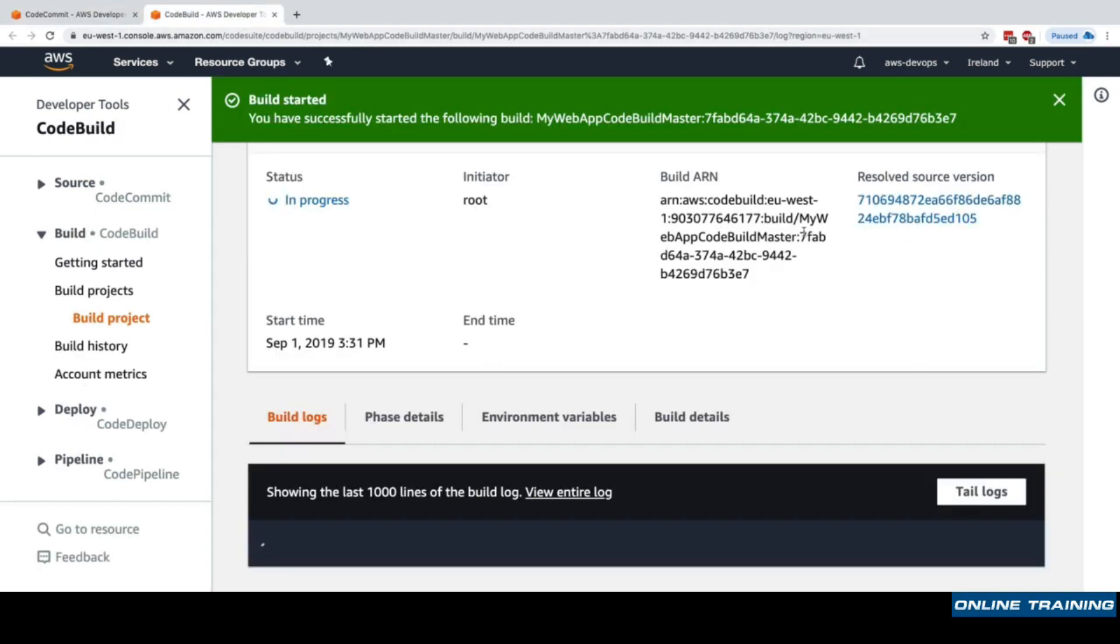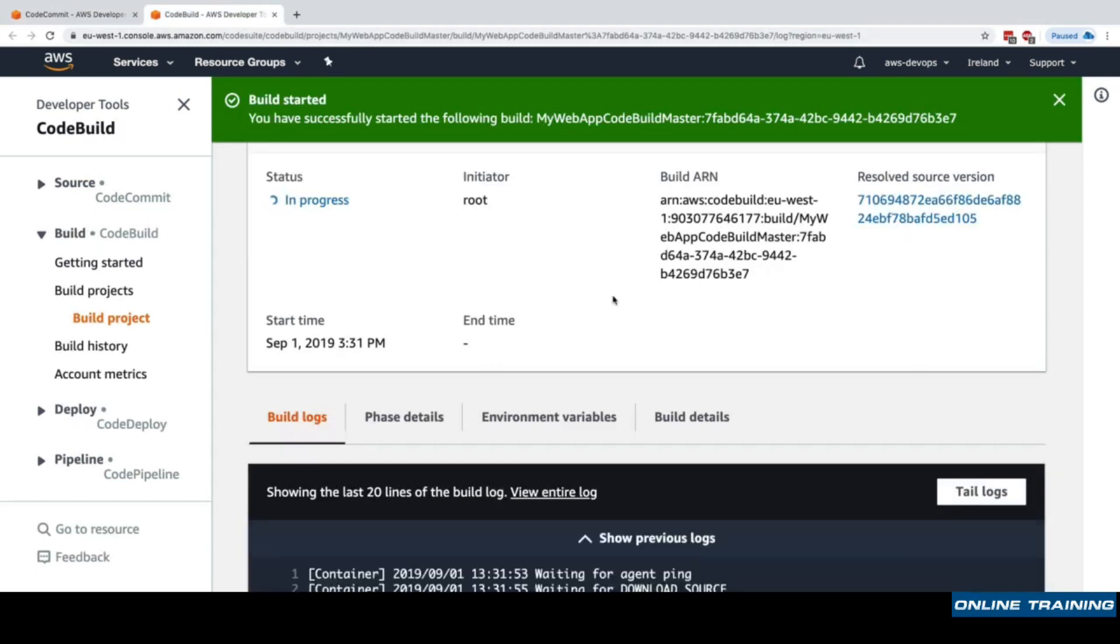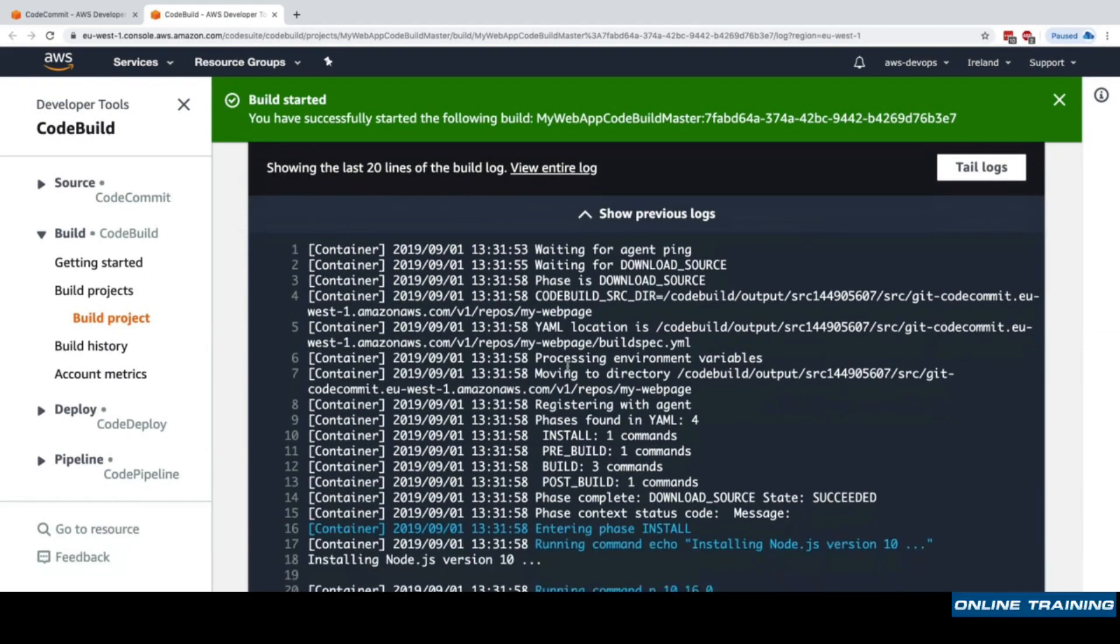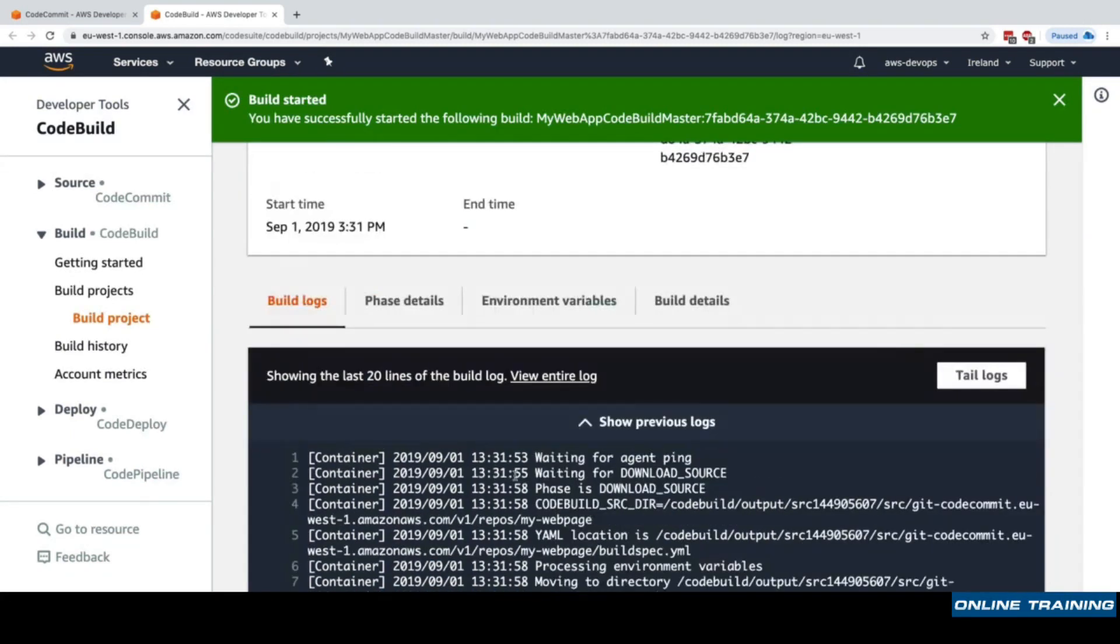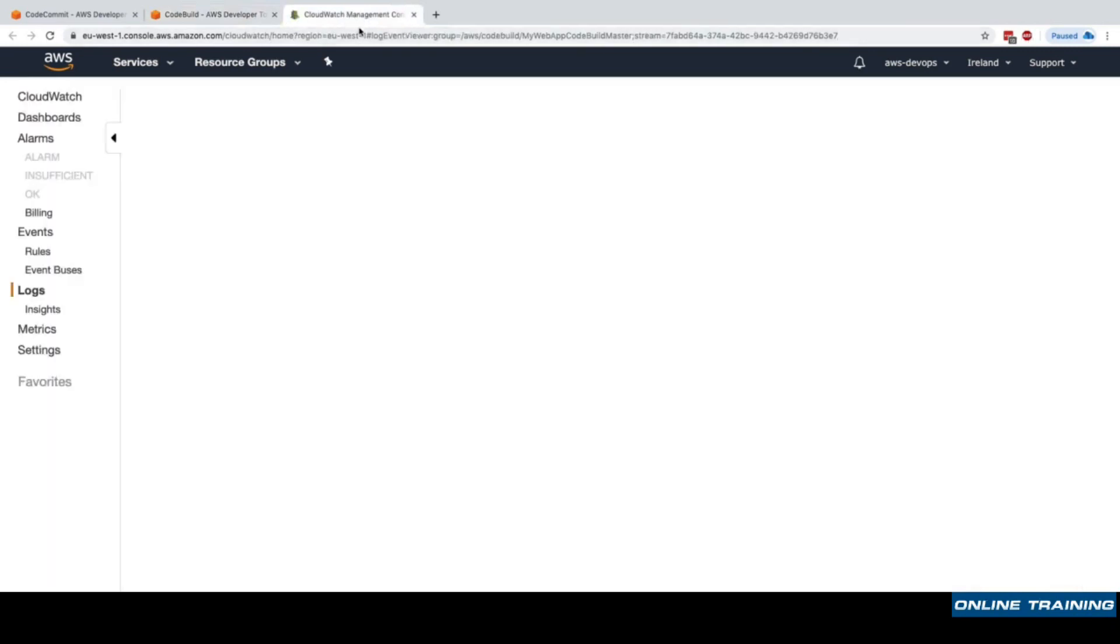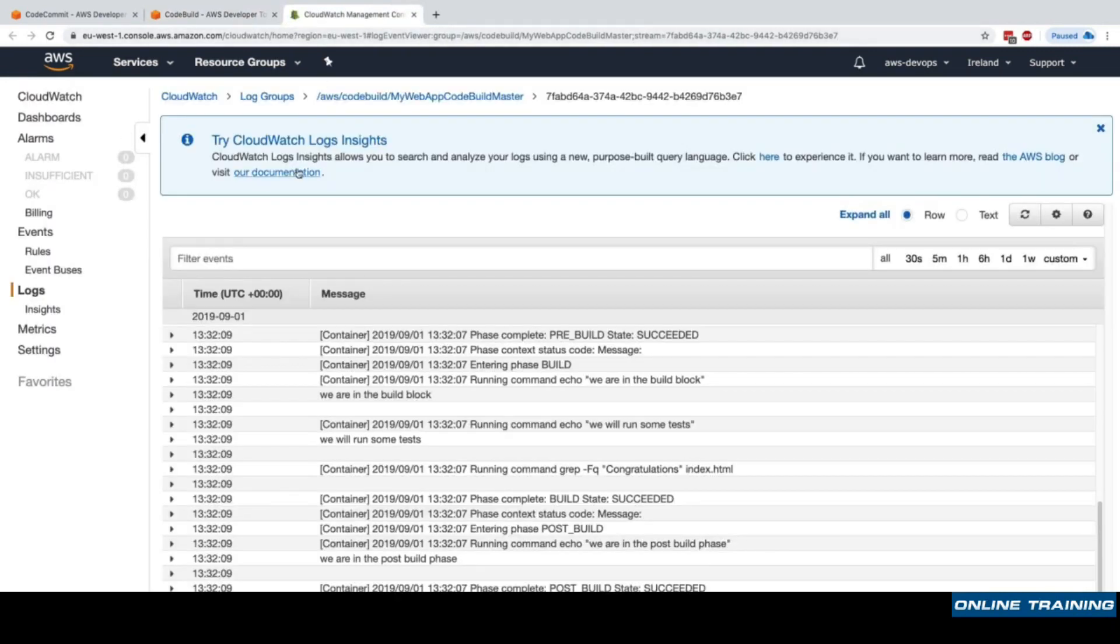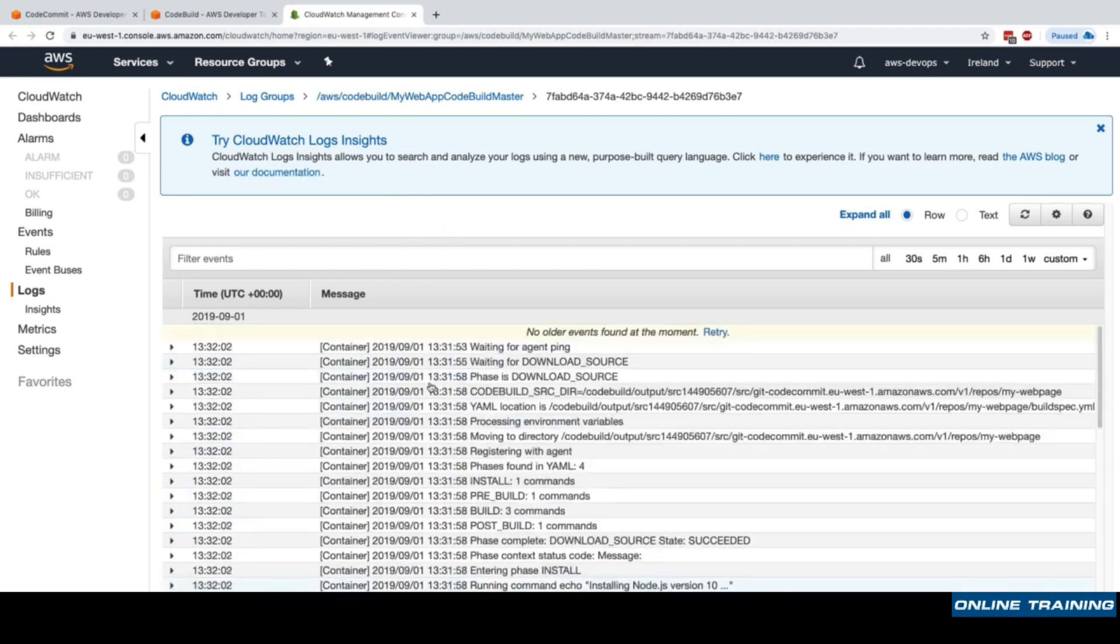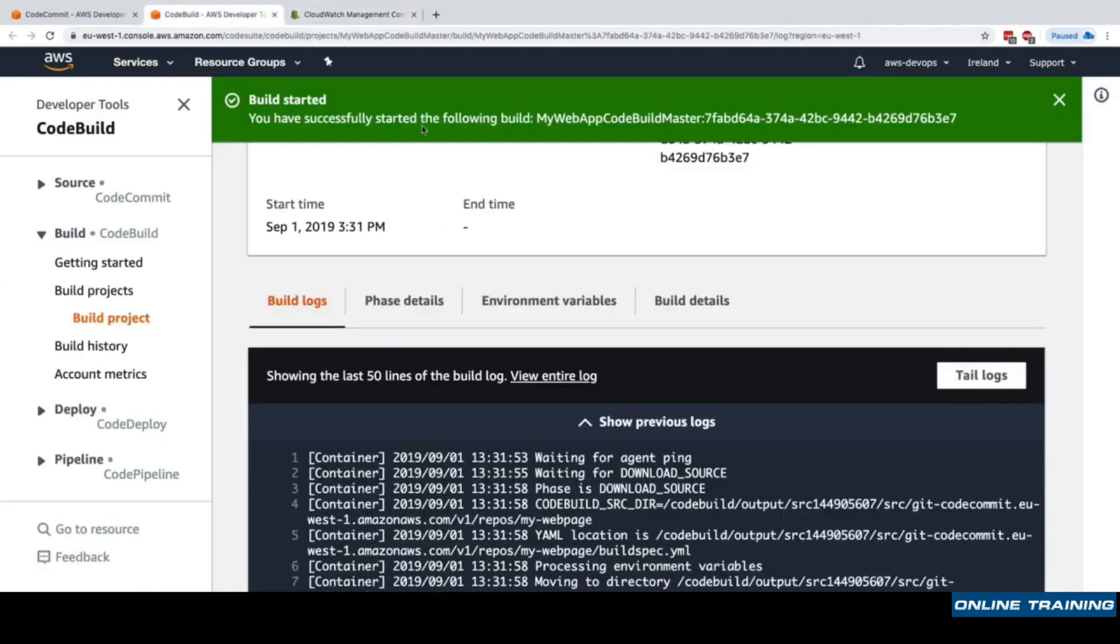Back into our build we need to wait for the build to start and happen. We can see that some logs are already starting, so we have a few commands being run. We have the option to view the entire log into CloudWatch. If I click on CloudWatch here we have the entire log that happened so we could review it if we wanted to. Let's go back to CodeBuild.